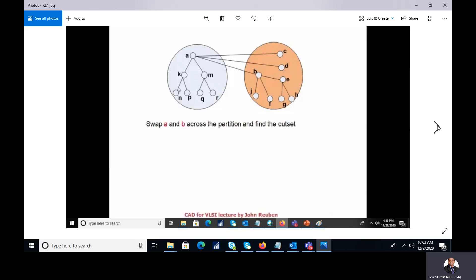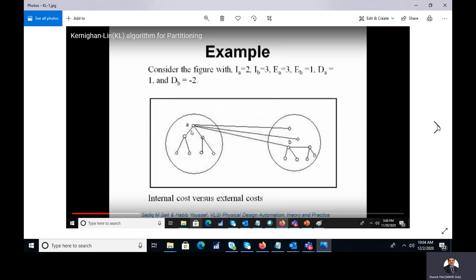The external cost of a is three, because a is connected to b, c, and d in the other cluster. Similarly, the external cost of b is one, because b is only connected to a in the other cluster. So: internal cost ia = 2, internal cost ib = 3, external cost ea = 3, and external cost eb = 1.